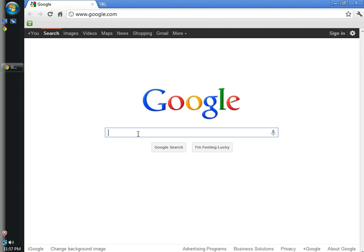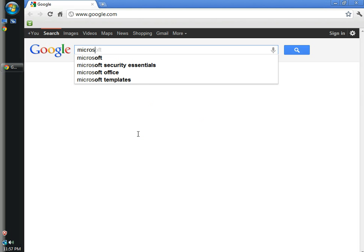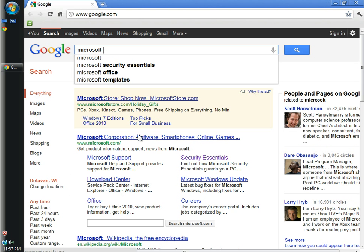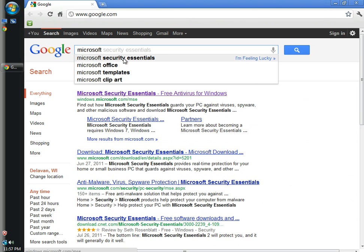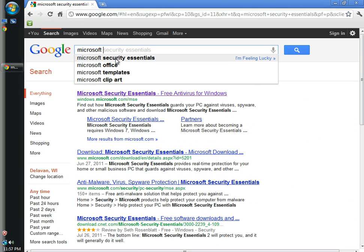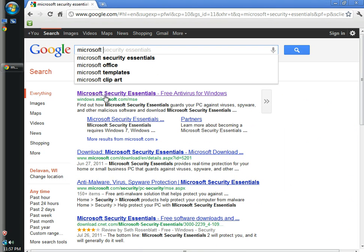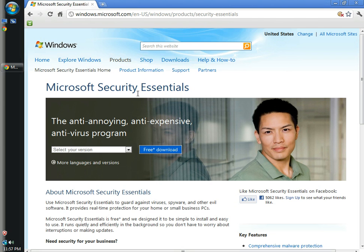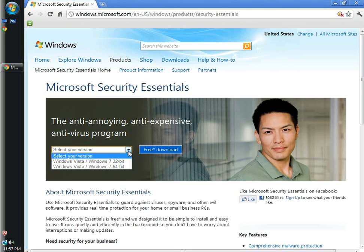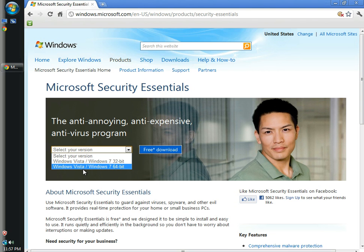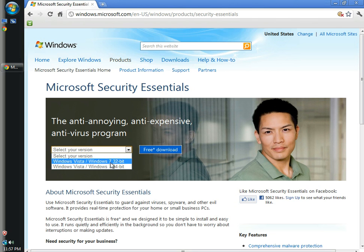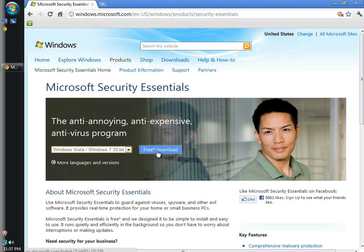So I'm going to type in Microsoft into the search bar and then you'll see Microsoft Security Essentials comes up right away. I'm going to click on Microsoft Security Essentials. When the Windows web page opens in the Select Your Version drop-down menu, I'm going to select 32-bit. If you have a 64-bit version of Windows Vista or 7, choose the 64-bit. I'm going to click free download.